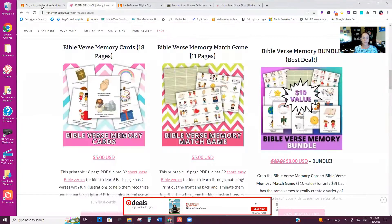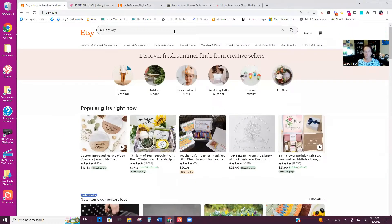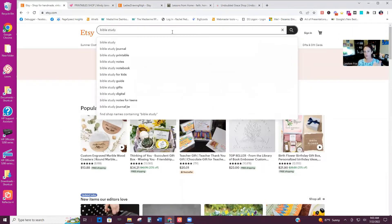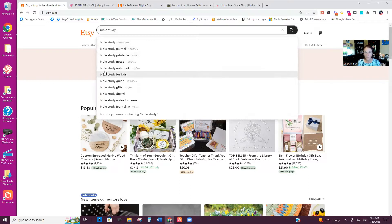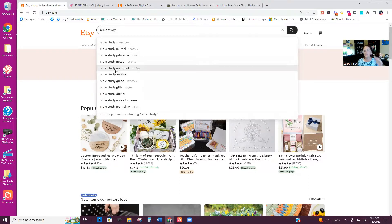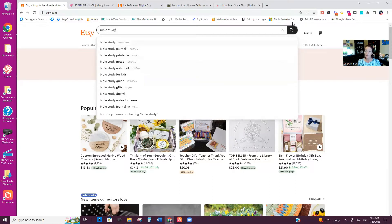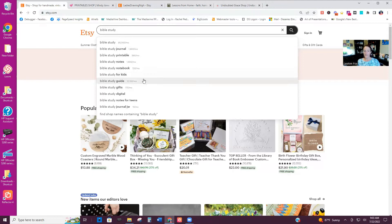Let's first go into Etsy so you can do keyword research in here. If you just type in 'Bible study,' you'll quickly see journals, printables, notes, stuff for kids. You can go into each of these and it gives you the approximate search volume. I have a tool called Keywords Everywhere — you install it as a browser extension and it gives you this information.